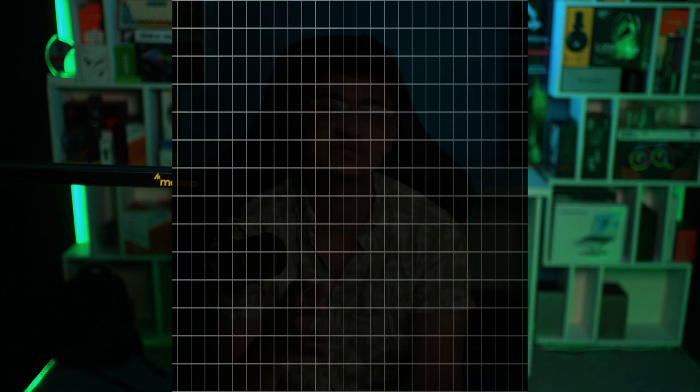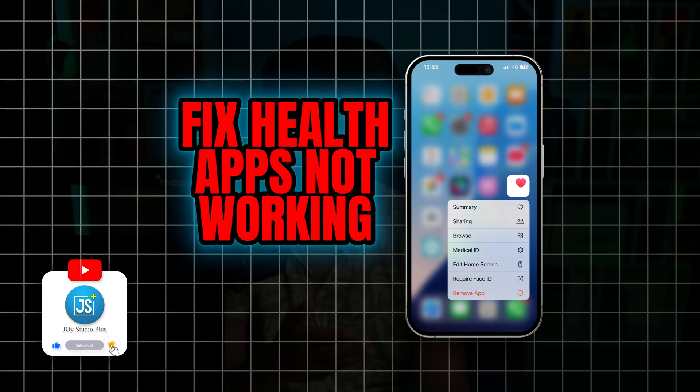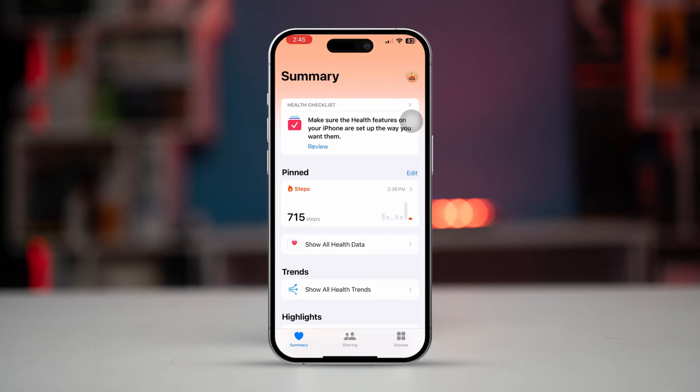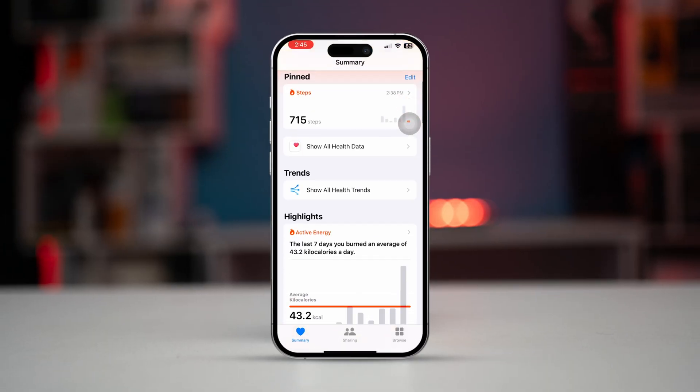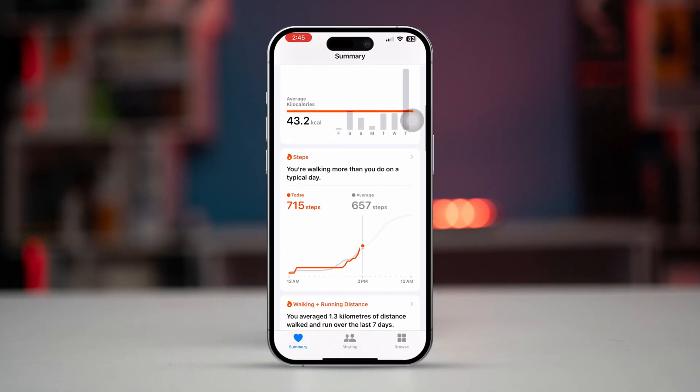Hi, so are you facing problems with your health apps on iPhone? Your health app is not working properly — maybe it's not giving you the proper result for your heart rate, steps, and others. In today's video, I'll tell you everything you need to know to solve any problem you might get from your health app.